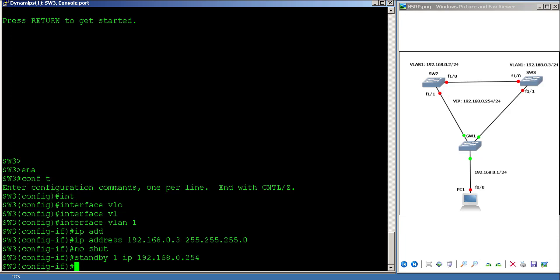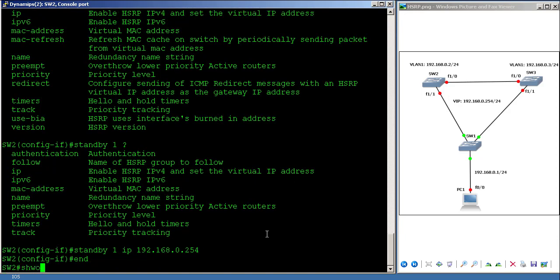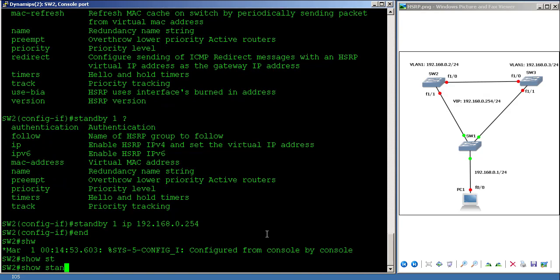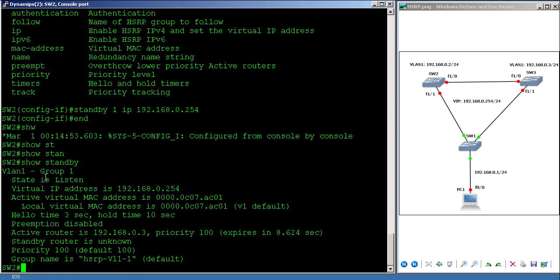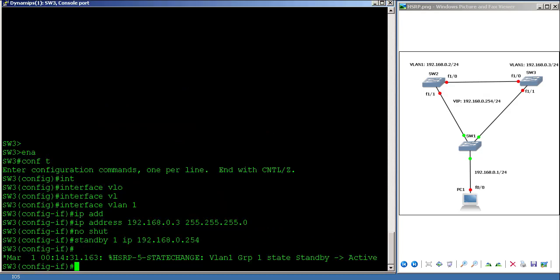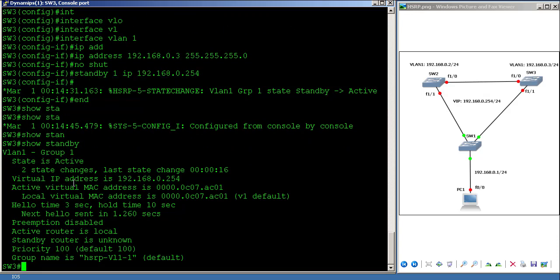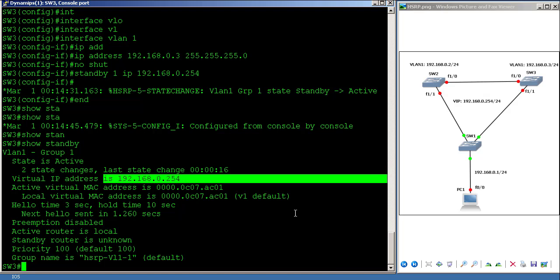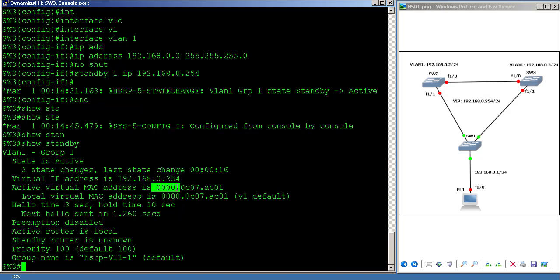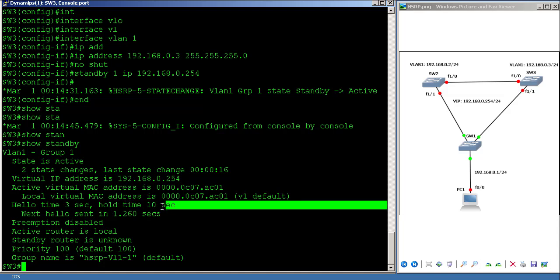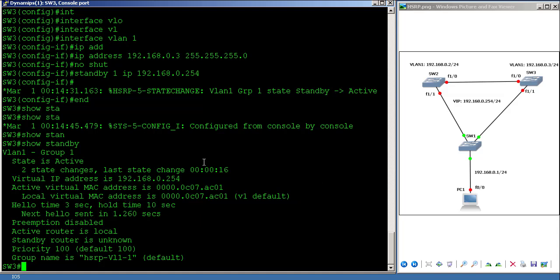One switch will now become active and the second will become standby. Let's check who is active using 'show standby'. SW2 is in listening state. On SW3 you can see the state is active. The virtual IP is what we configured, the MAC address is 0000.0C07.AC01 — 0C is Cisco, 07AC is HSRP, and 01 is the group number. The hello time is 3 seconds and hold time is 10 seconds.